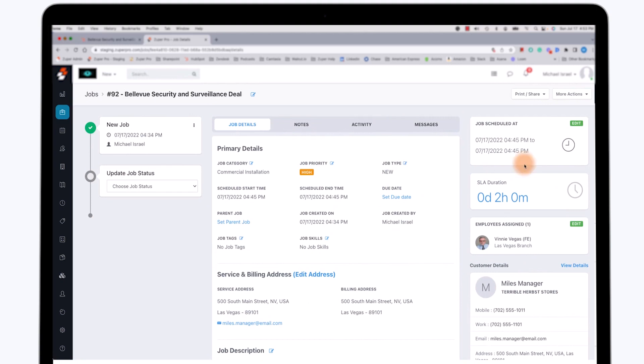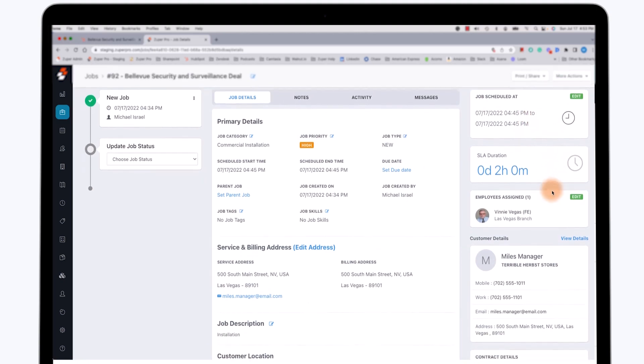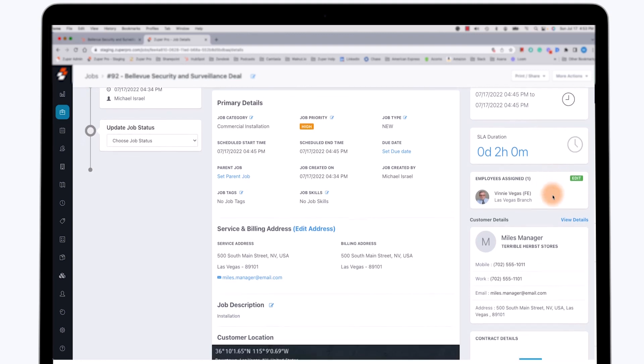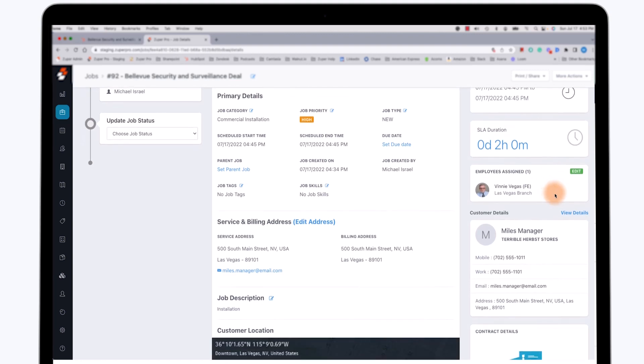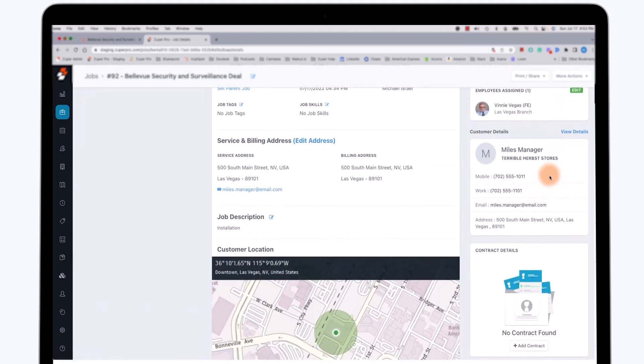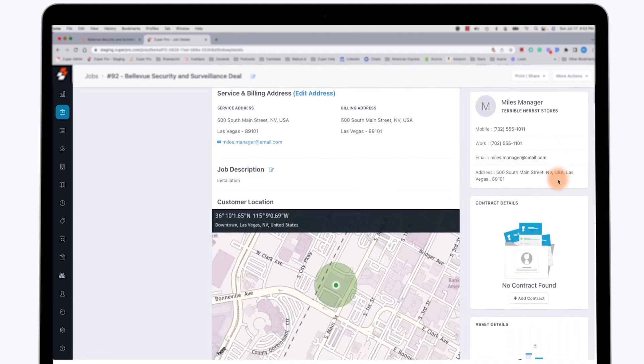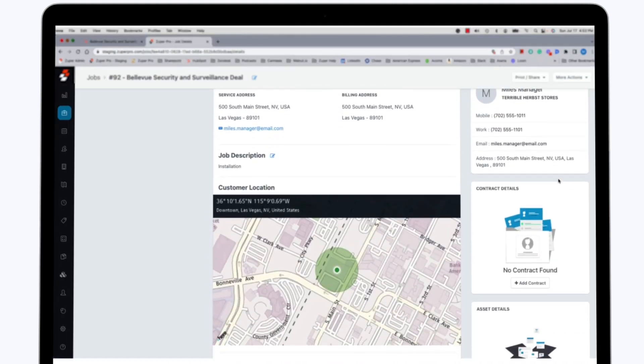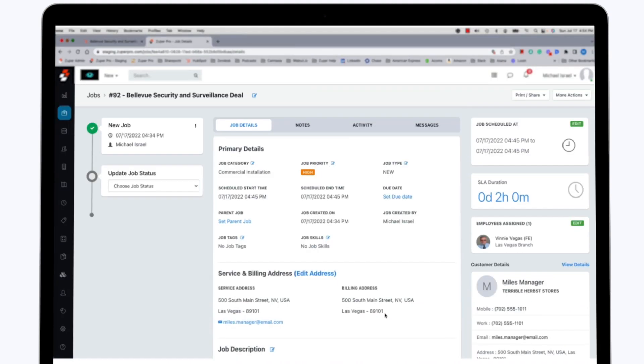As you can see, there's a link in the Zooper job record back to the HubSpot application itself. We can see the job schedule, the SLA duration, the service level agreement duration that this customer has, the employees that are assigned, the customer name, the customer phone number, and the customer address. So all of the information that we filled out in the HubSpot application has been automatically and immediately carried over to the Zooper application as well.